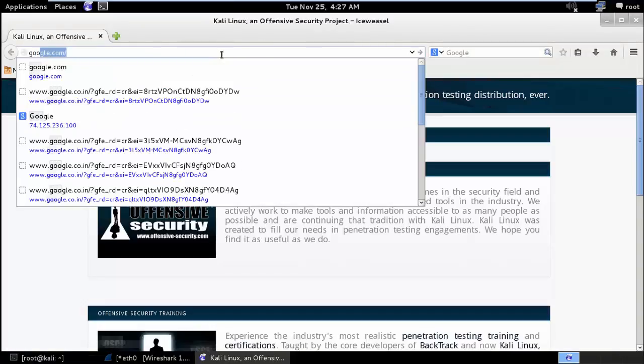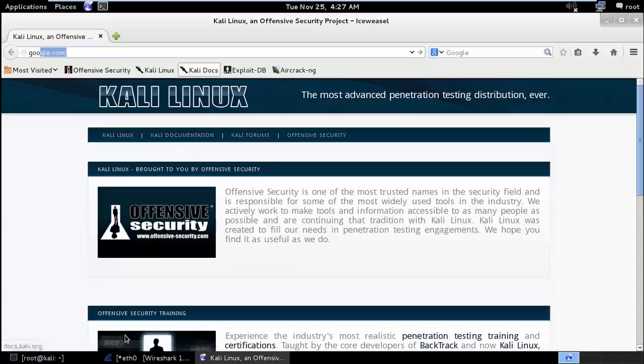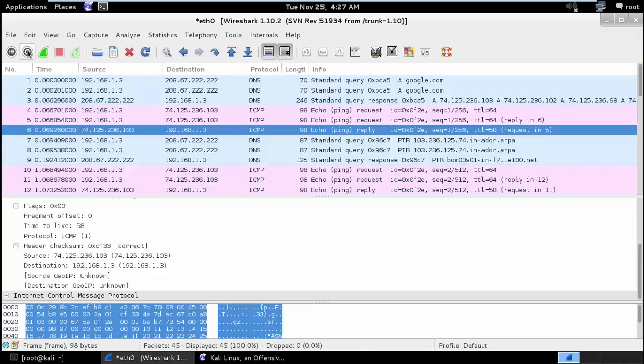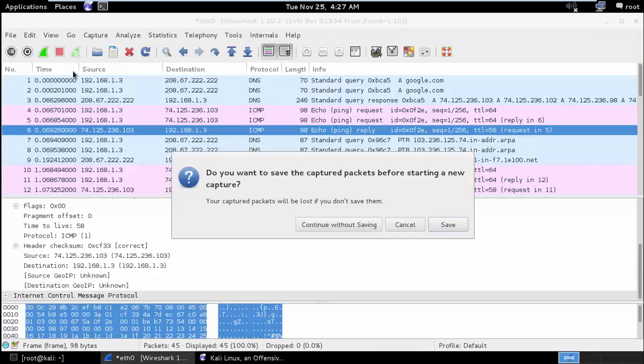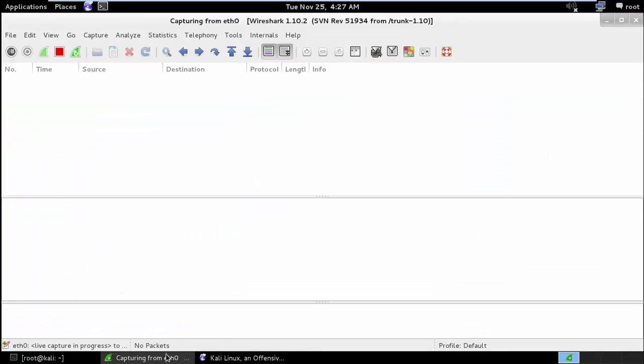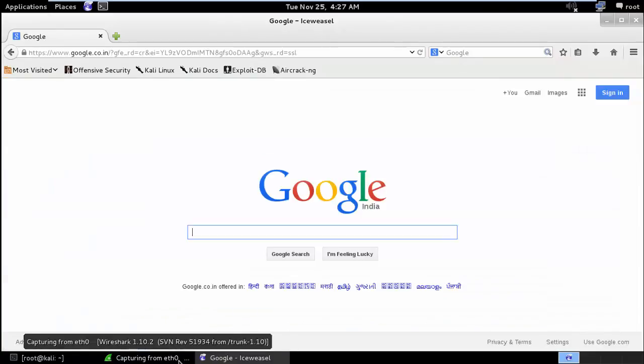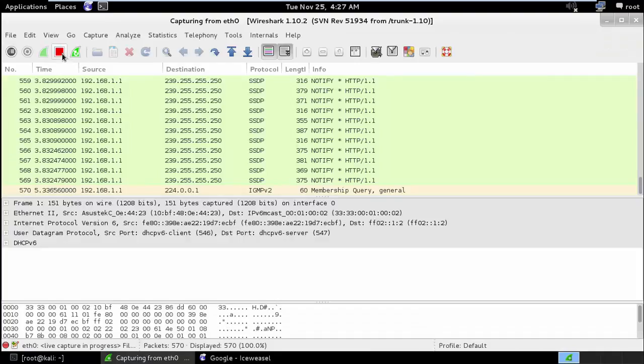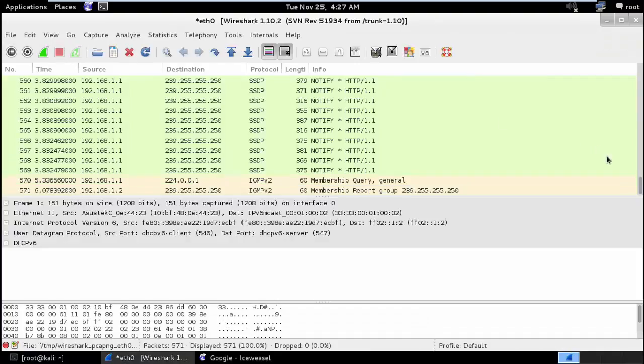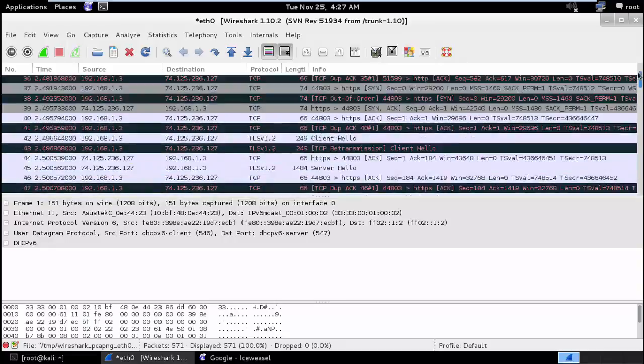So I'll open google.com. And before I press enter, I'll start my Wireshark packet capture again. And I'll open. Now google.com has loaded. And here you can see there are lot of packets available.